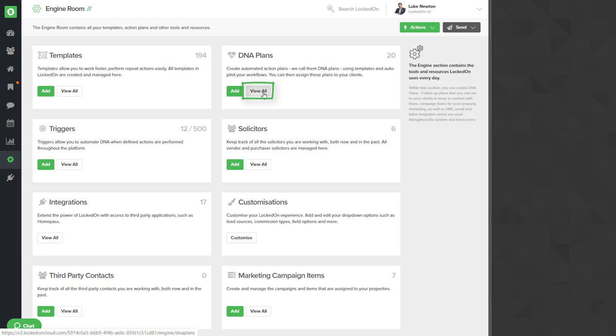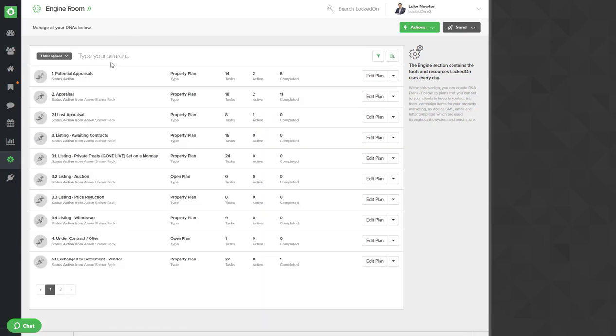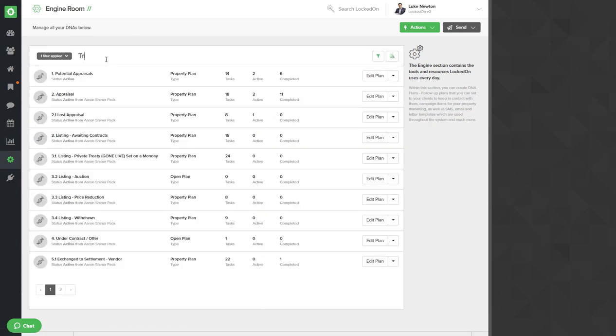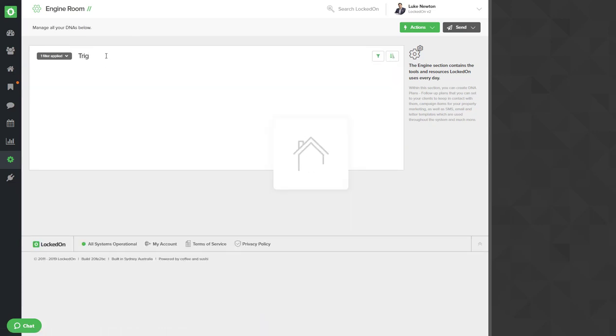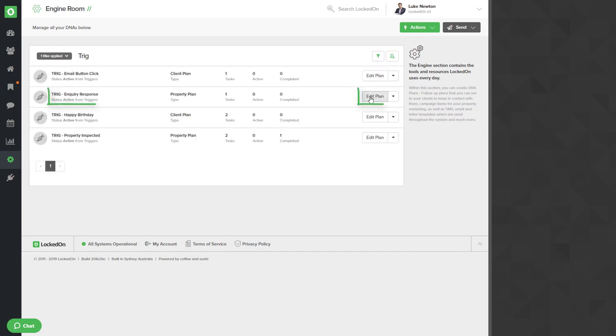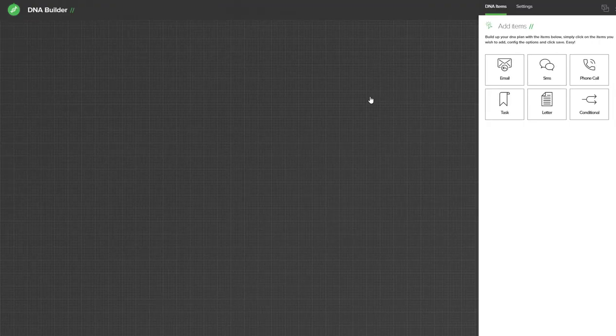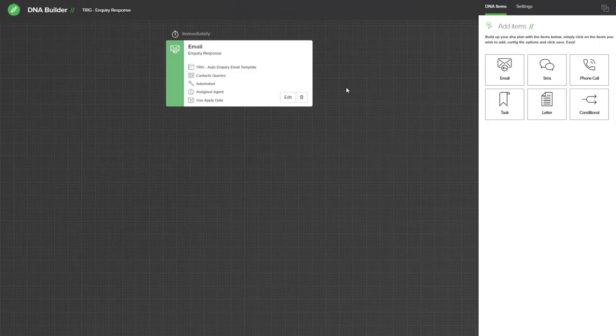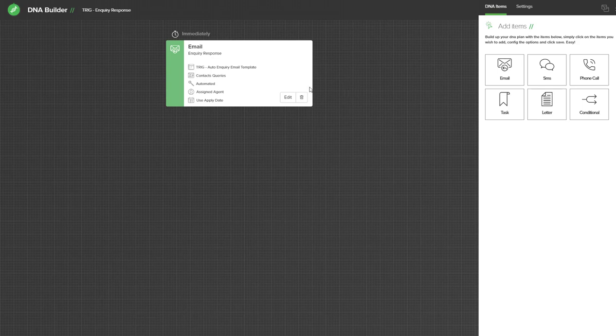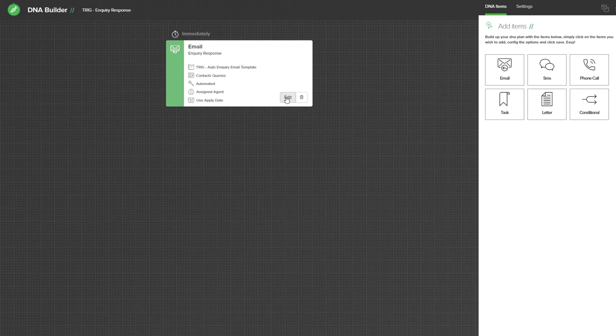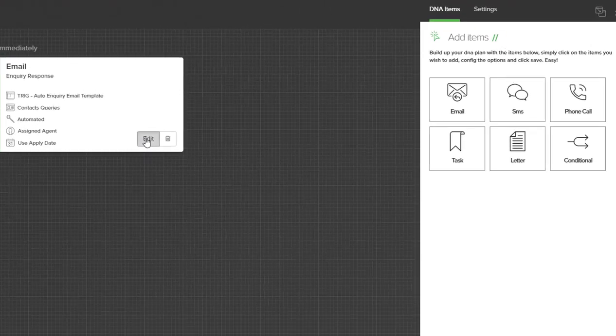Inside the engine in the DNA plans we'll select view all. We can search for 'trig' and we will then locate the inquiry response DNA plan. Select the edit plan option and inside this plan you will see as a default it has an email which is using the inquiry response template which is going to be sent immediately.